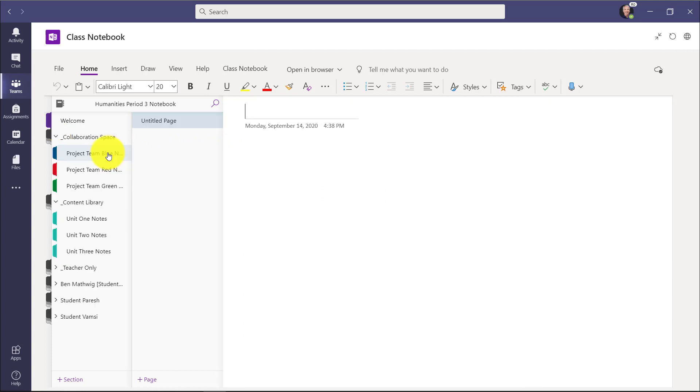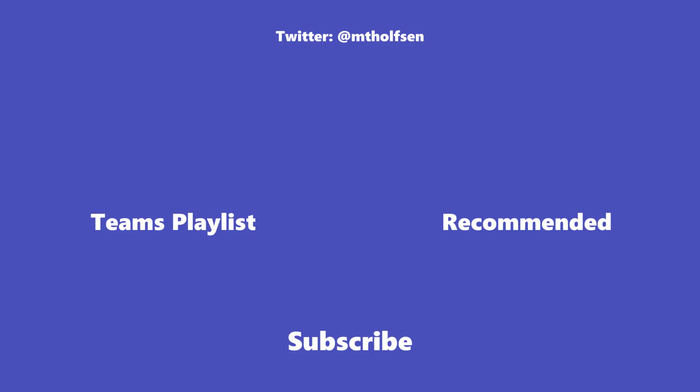So these new updates in Manage Notebooks allow you to choose Collaboration Space channels or Content Library channels, and you have that flexibility. And so we believe this will be really nice depending on how you want to teach. You can teach all Content Library or all Collaboration Space, or change in between.